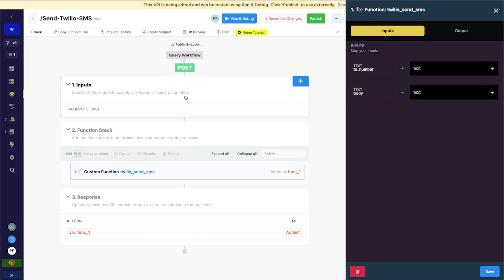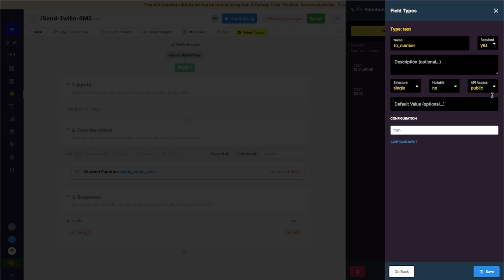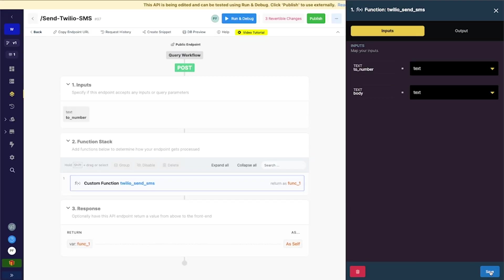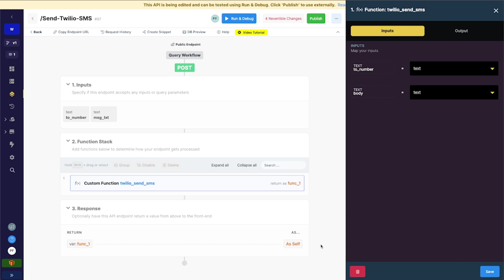So what I'm going to do is I'm going to go up here to inputs. I'm going to create two texts. One of them is going to be called to number. It is going to be required, because we have to have a number to be able to send to. It's not nullable. And it has public access. It's publicly accessible. So we'll save that one. And then I'm going to add another one here, a text one called message text. And again, this is required. It's not nullable. Same thing there.